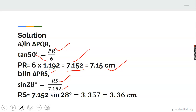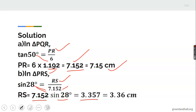Use the value before approximation — 7.152 — not the rounded value. Take note, that is very important. Cross-multiplying gives RS equals 7.152 times sine 28, which gives 3.357. Taking to three significant figures, RS is 3.36 centimeters.